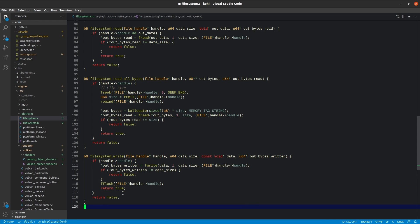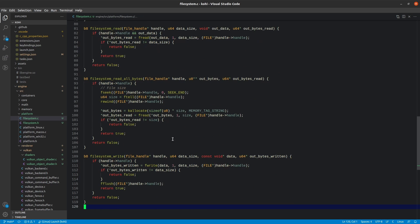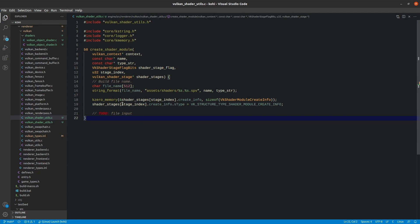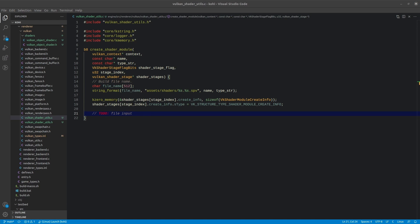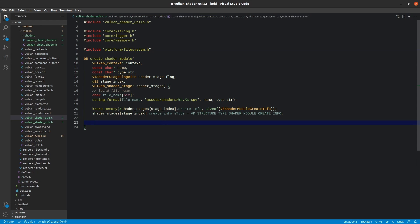This pretty much does it for our file system, at least for now. It's simple but necessary to have set up. Now we can go back to our create shader module file and include the platform filesystem header. We can get rid of that to-do and go ahead and obtain our file handle by calling filesystem_open, passing the constructed file name in read mode.